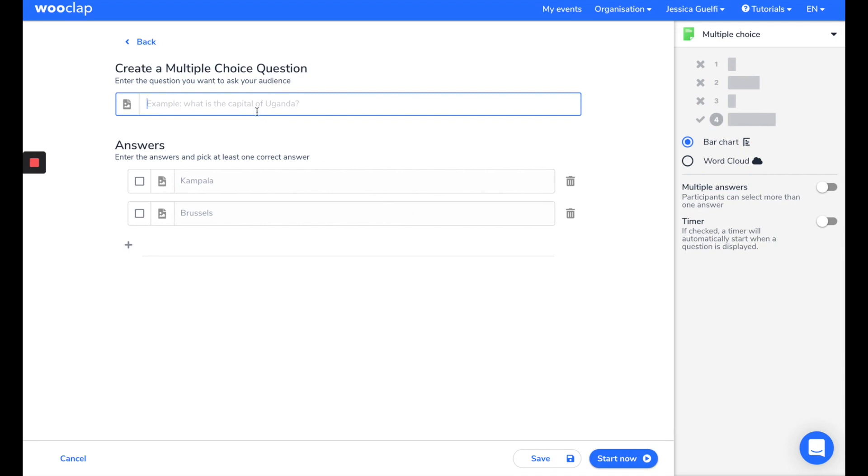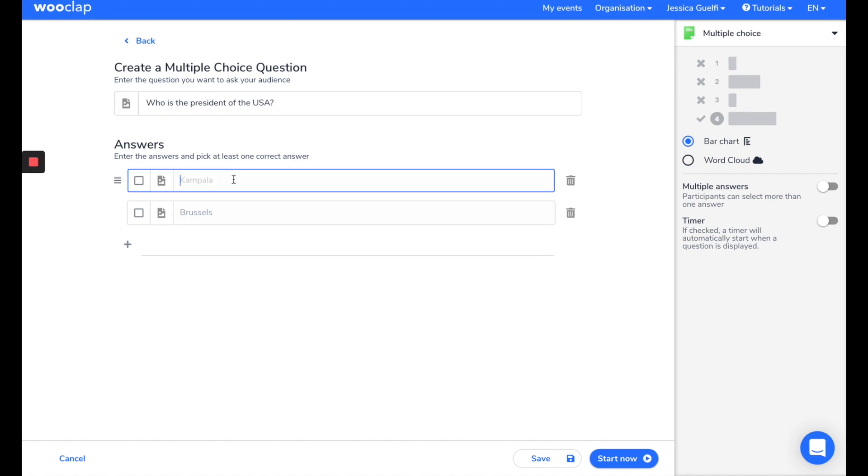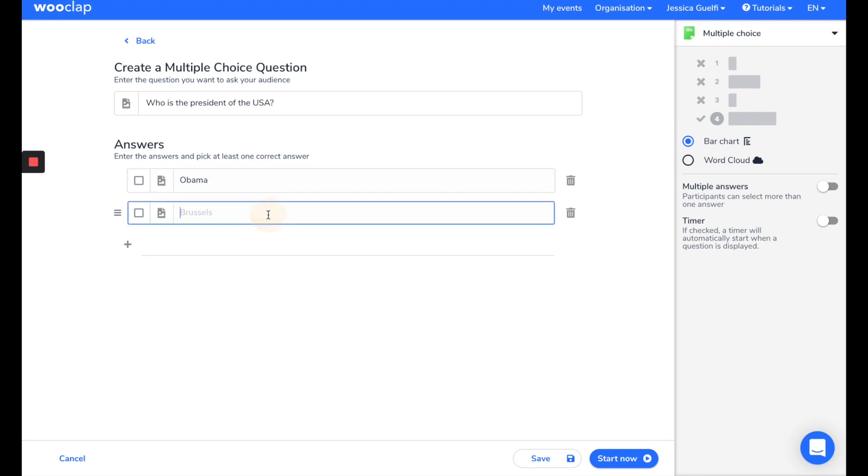Over here, I can type the question I want to ask. For example, who is the President of the United States? And here, I'll insert different answer possibilities.